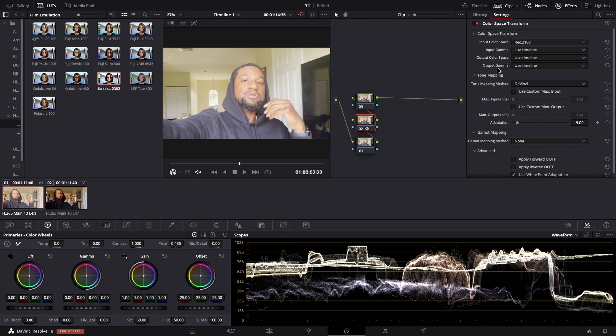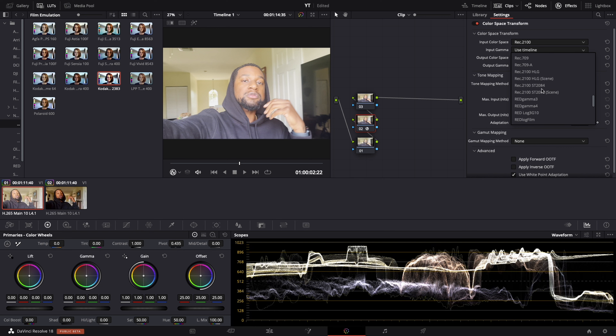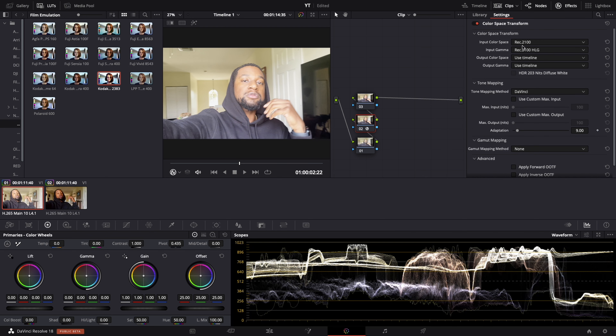That's the first thing you're going to do. Second step — where it says input gamma — you're going to change this to REC 2100 HLG. Those two things right there are the most important things to this process. Then when you go to gamma mapping method, you're going to change that to saturation compression. Those are the three main components you have to do in color grading this footage.